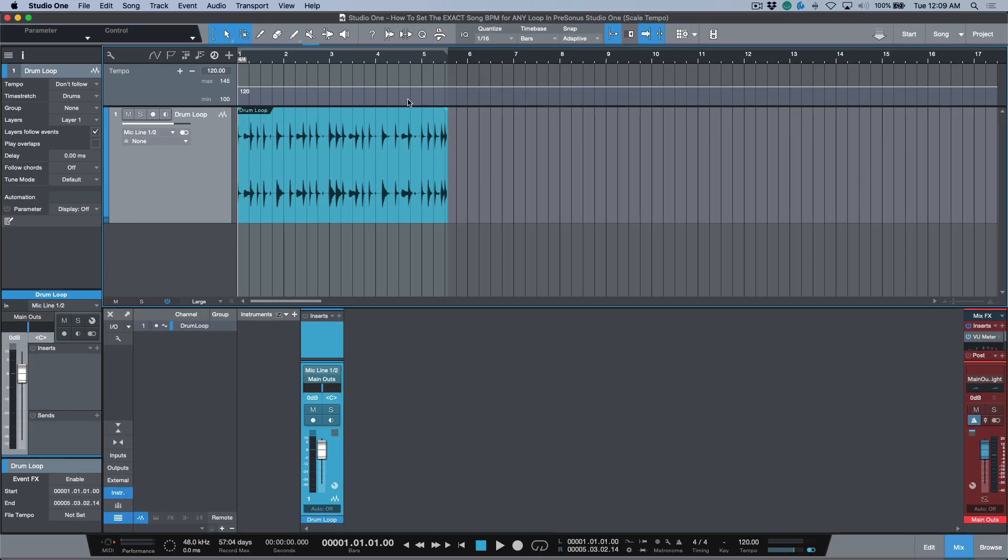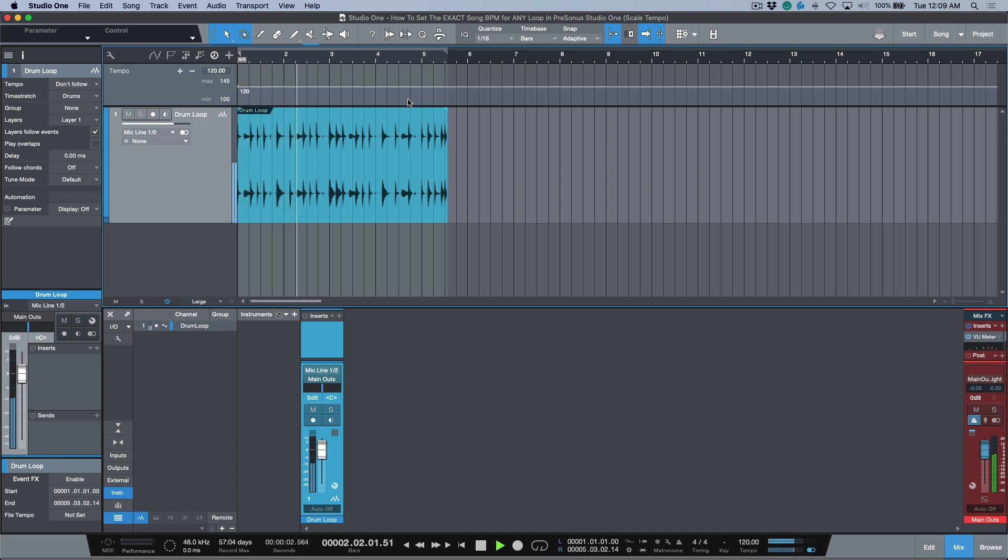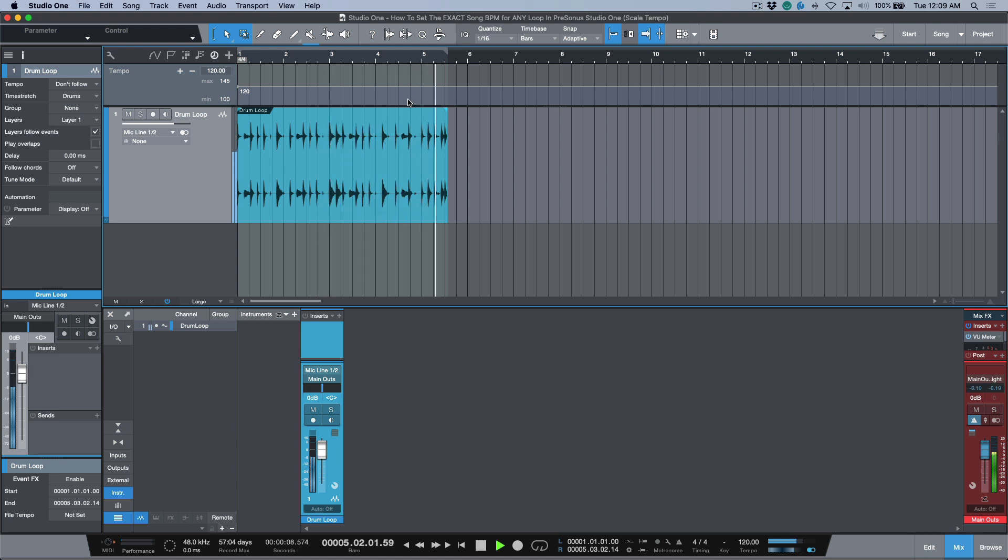Now this whole entire workflow kind of relies upon two things. First of all, you need to know the duration, how many bars that the loop is. So let's have a quick listen to this: four, two, three, and okay.